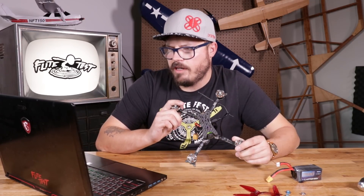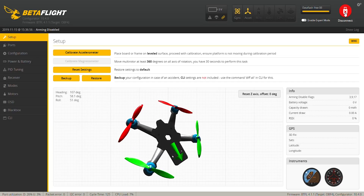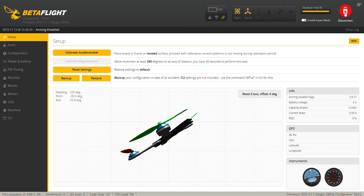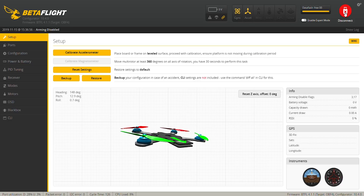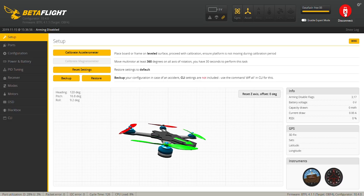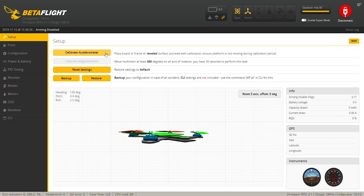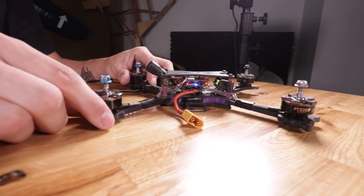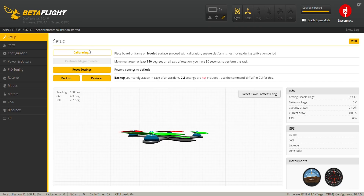If I move the quad forward, the virtual quad goes forward — backwards, right, left, and yaw. Everything looks good there. The next step while we're in setup is to calibrate our accelerometer. Make sure your quad is completely flat, then hit 'calibrate accelerometer.'